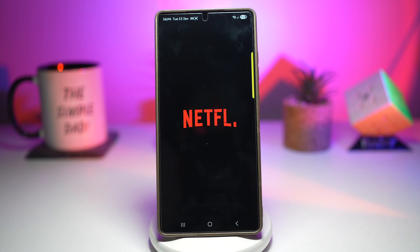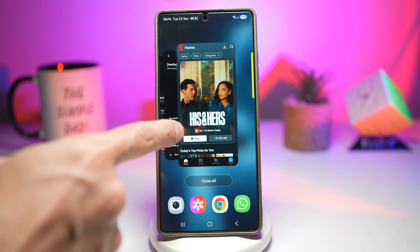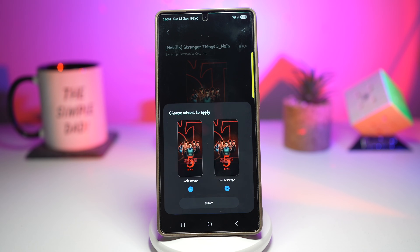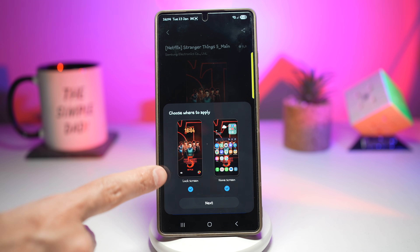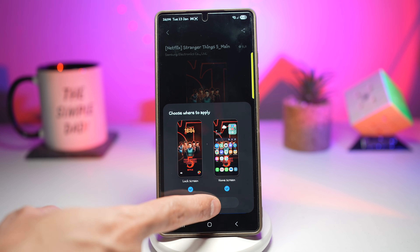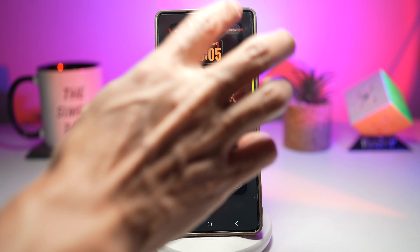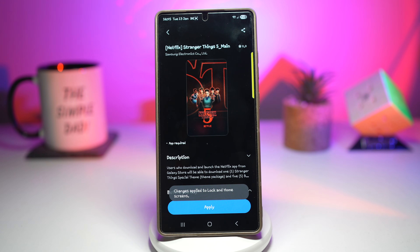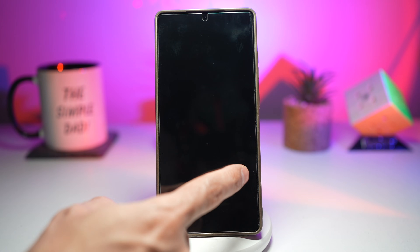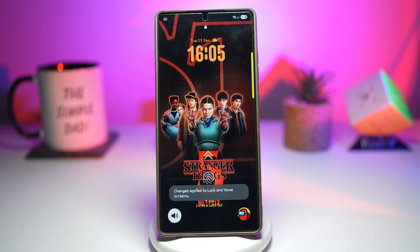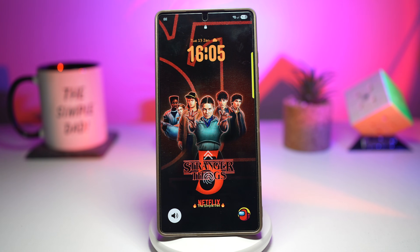Download one you like — this will open up Netflix. Go back to my themes, apply it, and choose whether you want it on your lock screen or home screen. Choose both, press done, and like this you can apply those themes. It gives you a unique look, a fun experience, and it's perfect for fans. It makes your phone stand out and it feels premium and custom. Not essential, but seriously cool.